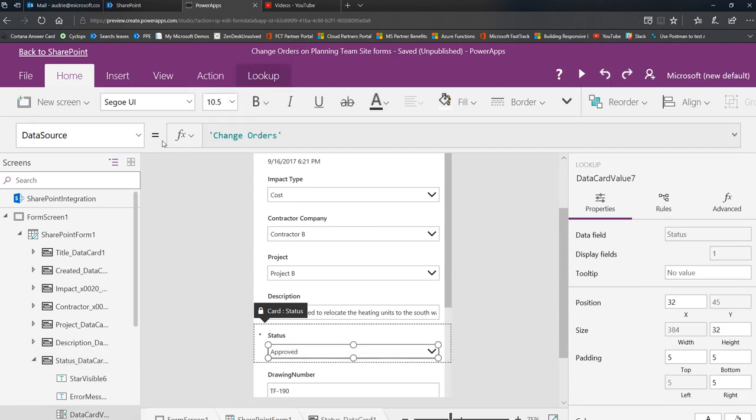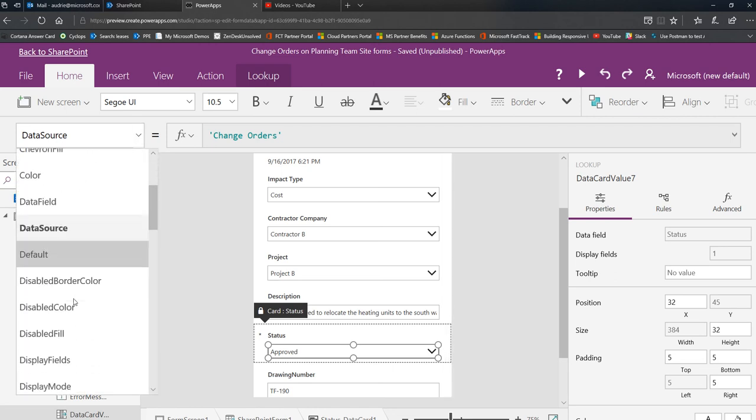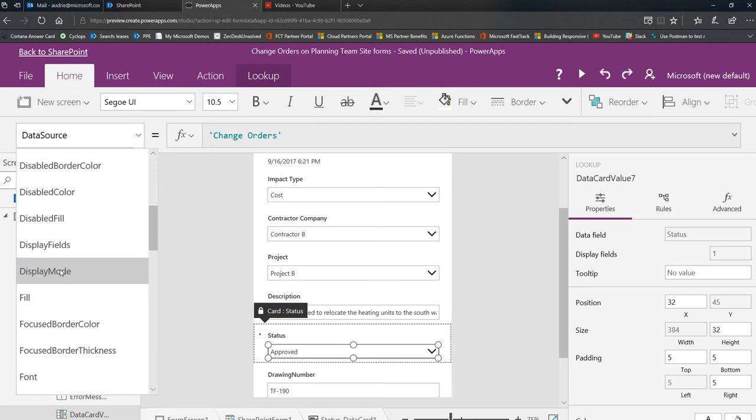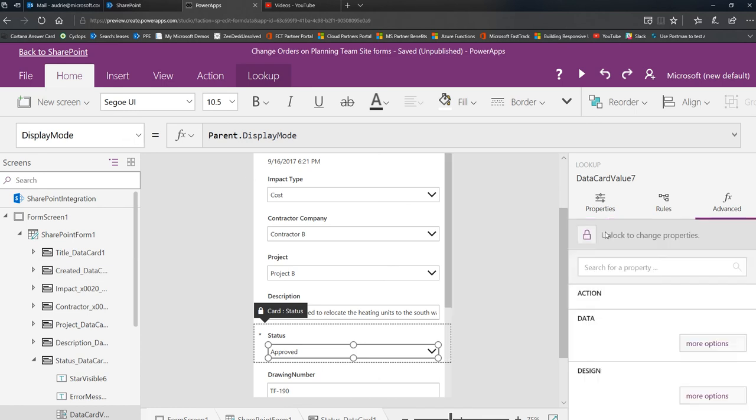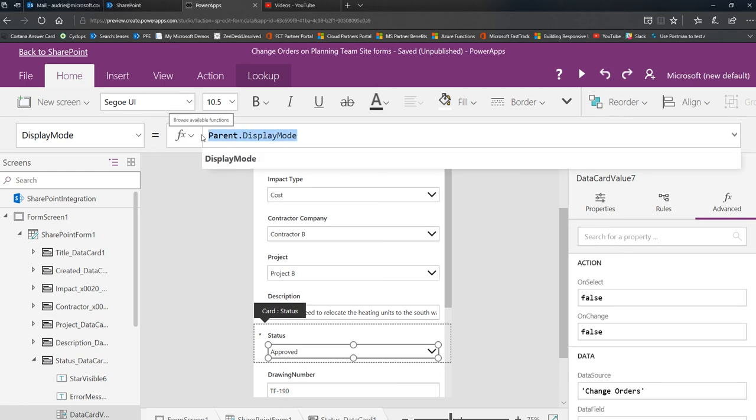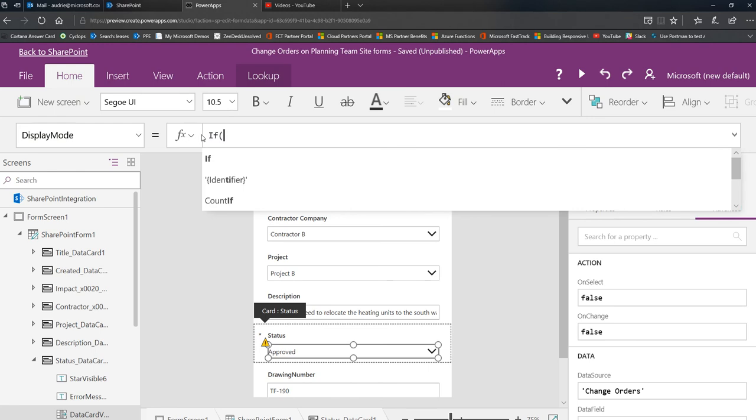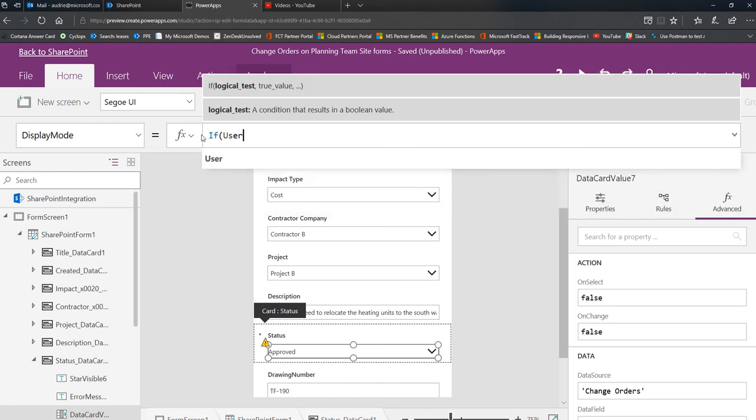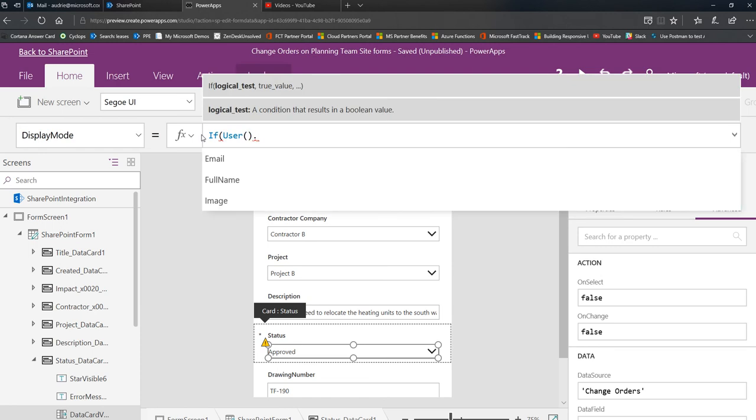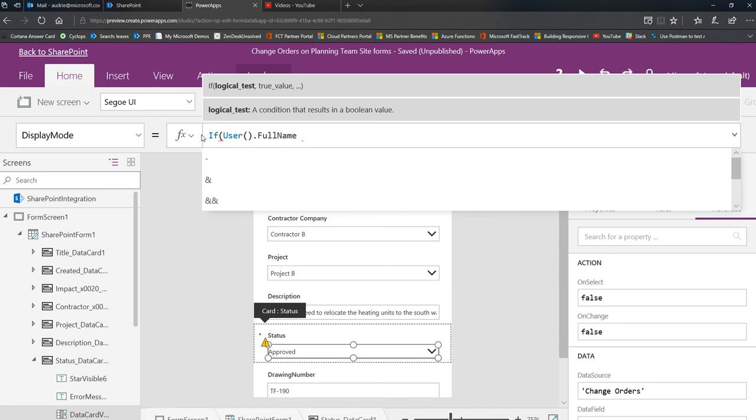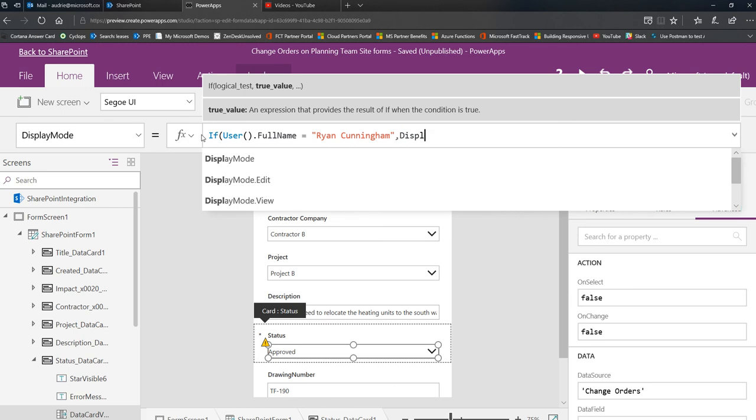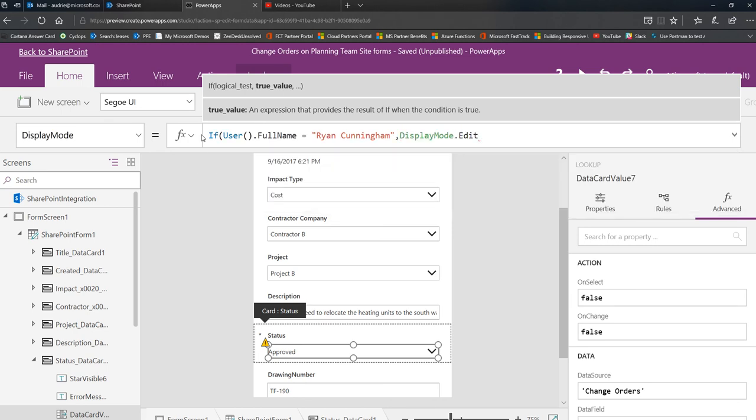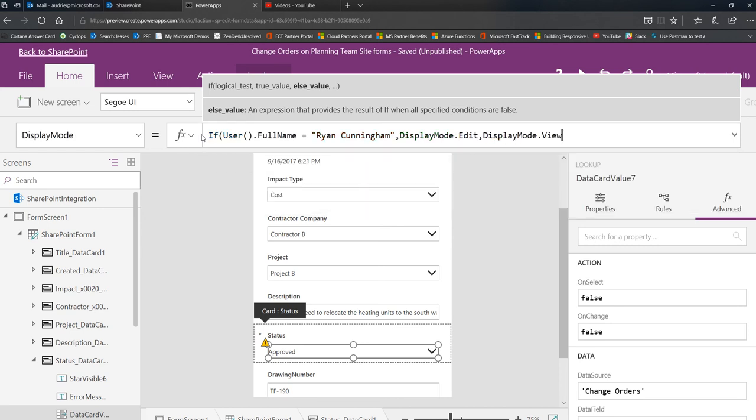So I'm going to select approved and then I'm going to go down to the display mode property, and I'm going to unlock the control. And then what I'm going to do here is I'm going to simply put an if statement in here. So the function today is all about if and user. If user, so look at the user and then give me back their full name. If the user equals Ryan Cunningham, then the display mode is edit, otherwise the display mode is view.